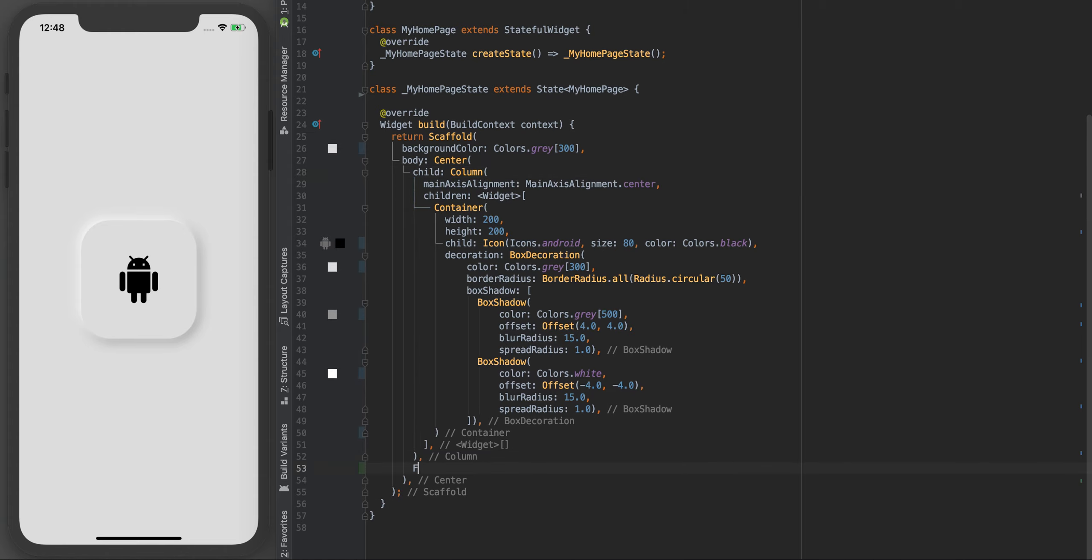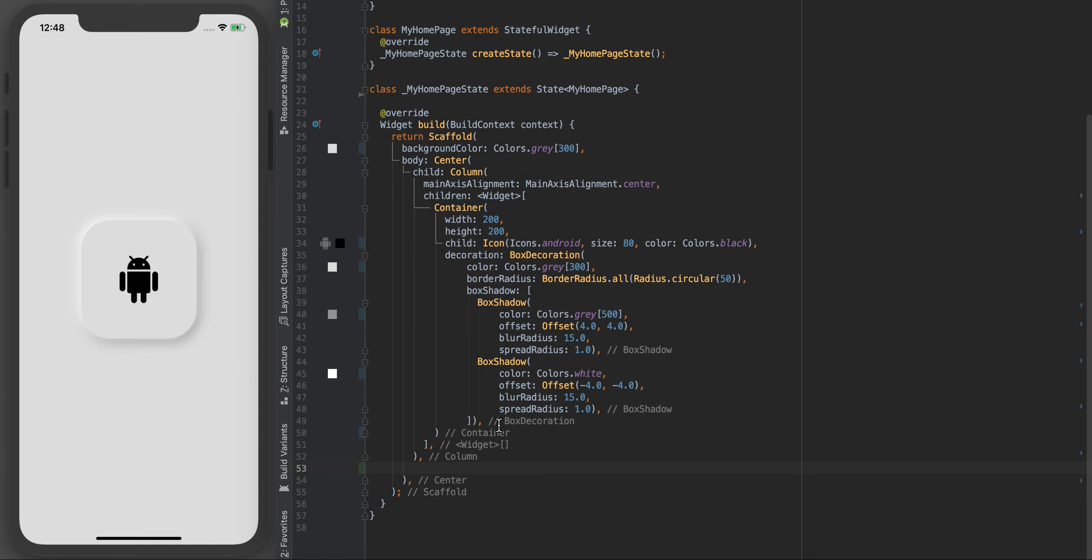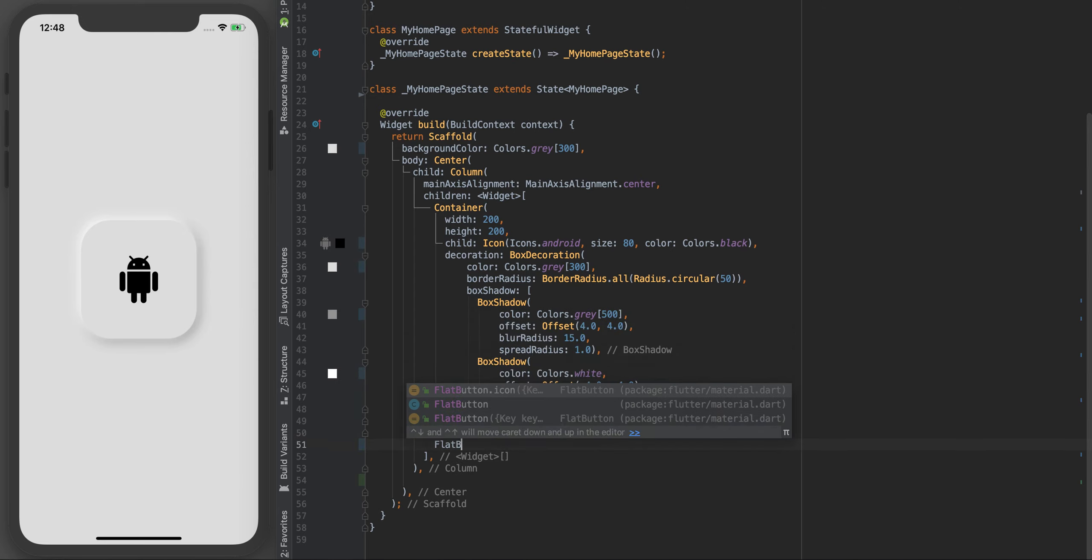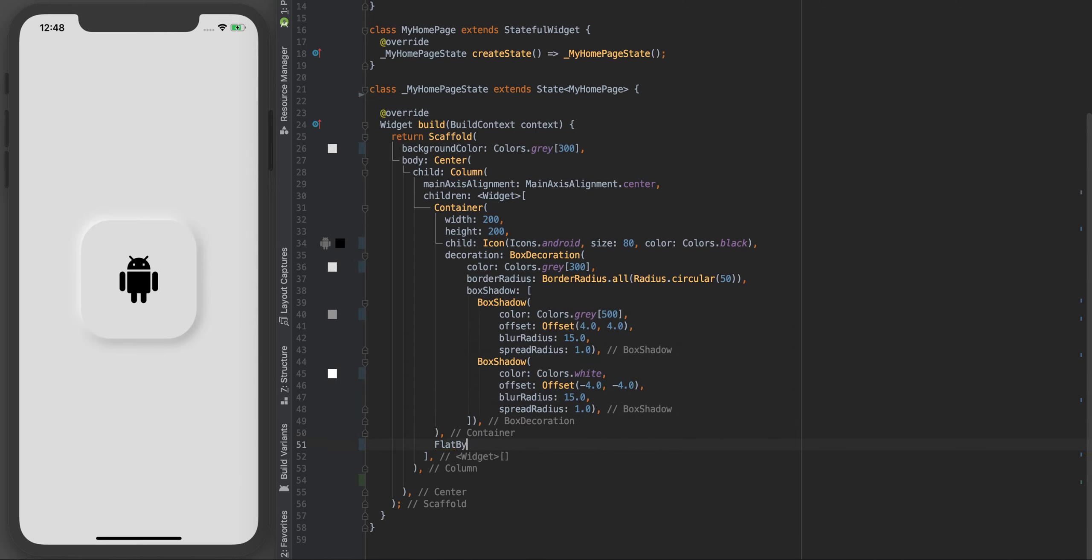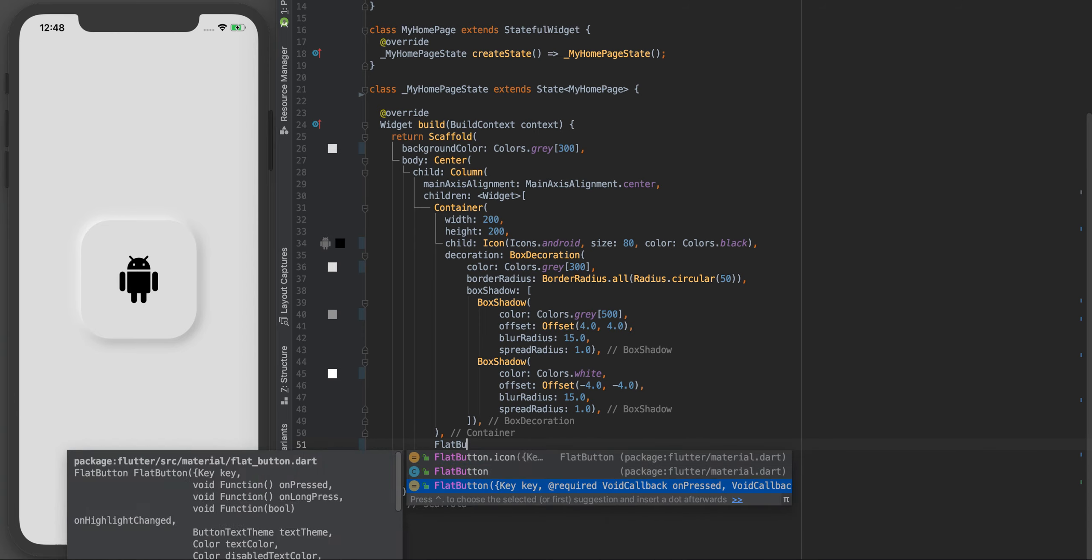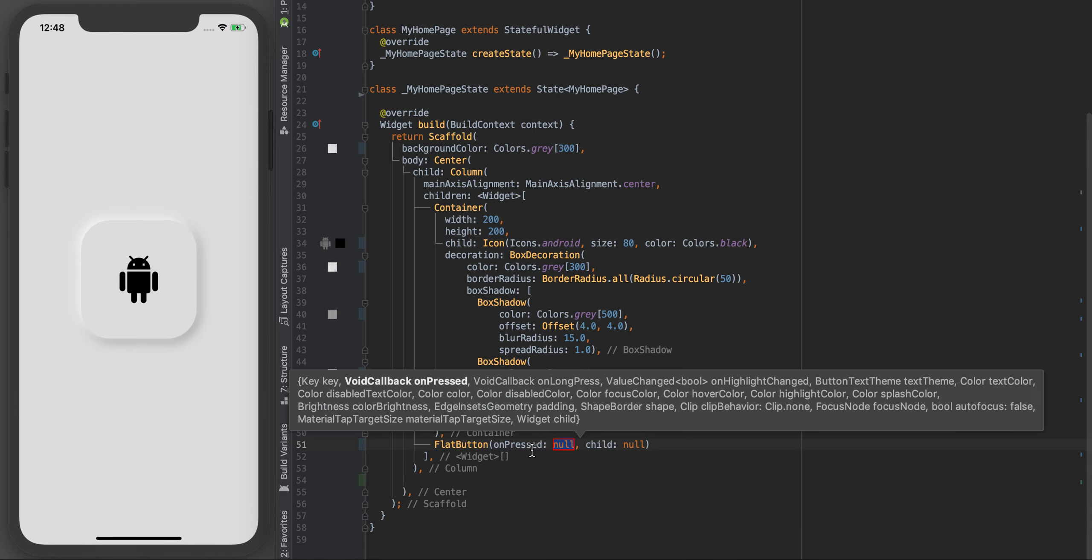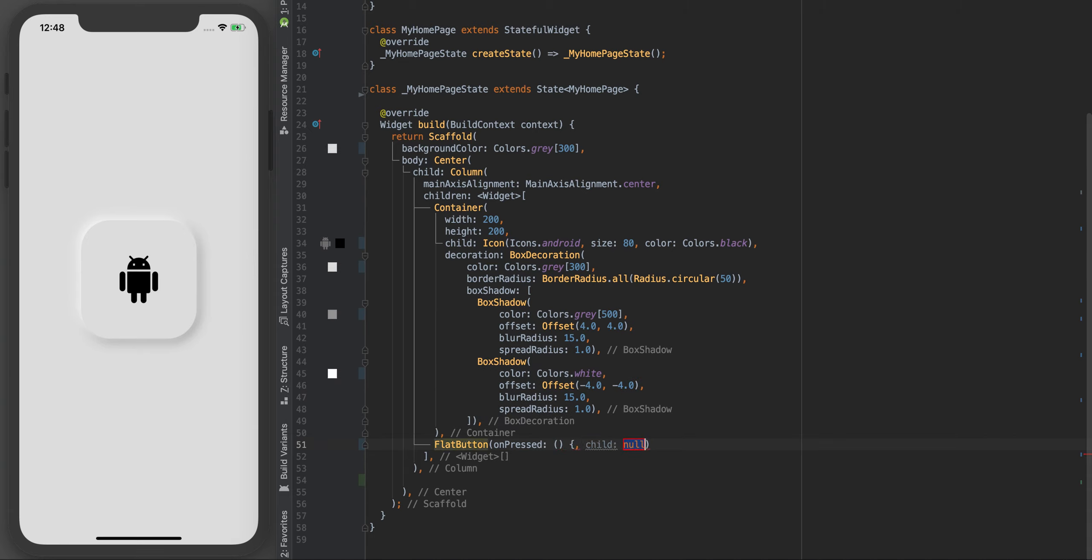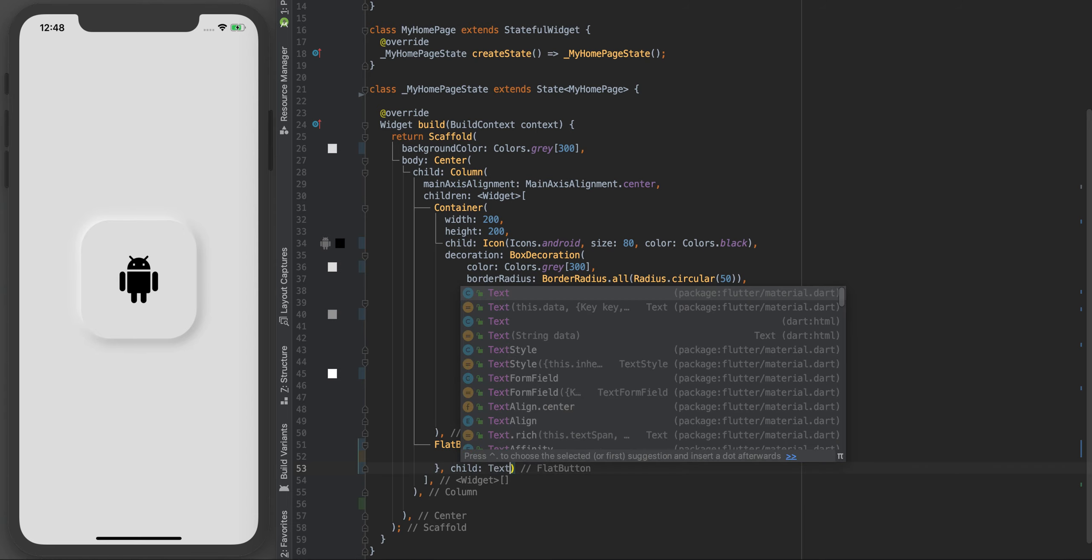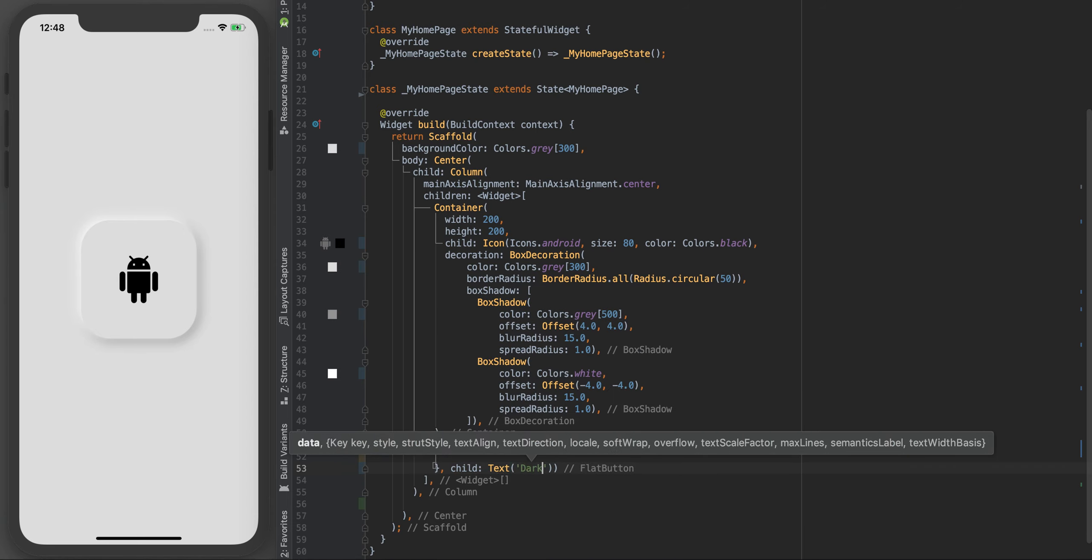Under the container let's add a flat button. We've got onPressed and child. OnPressed for now I'm just gonna do it like this so we can fill out what the onPressed function is later. For the child let's give it a text and call this dark.